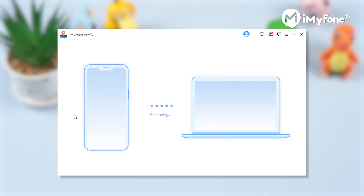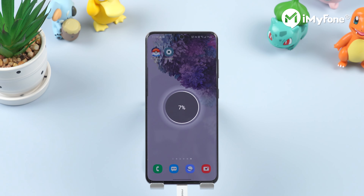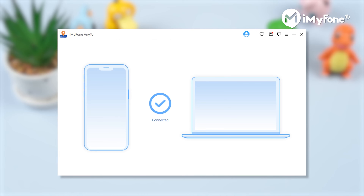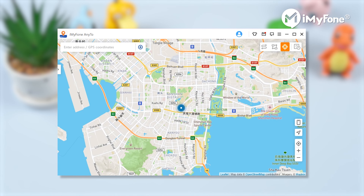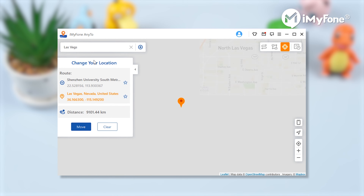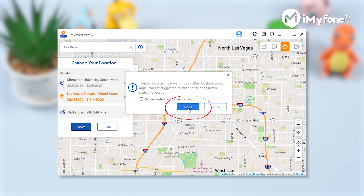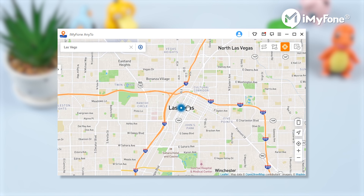Click the Get Started button. Next, connect the phone to the computer using a USB cable. Now choose the Teleport mode and select a location on the map. Of course, if you want to choose somewhere else, you can type it in the search bar. Then click Move. Once you click the Move button, we can find our GPS location on Pikmin Go is changed.